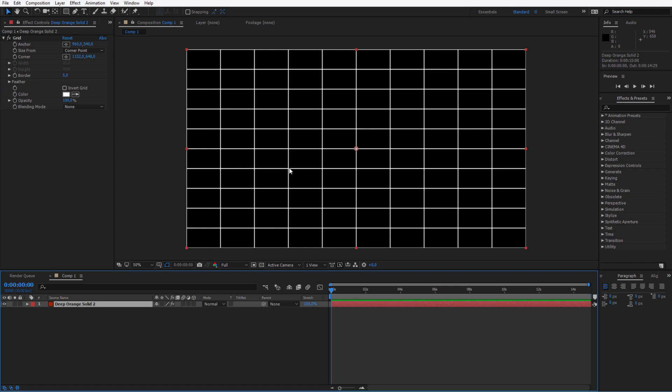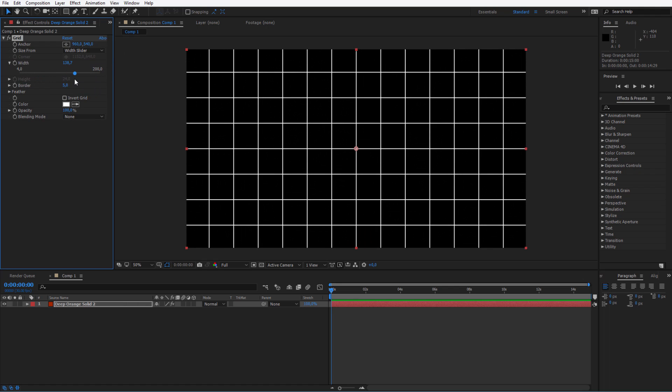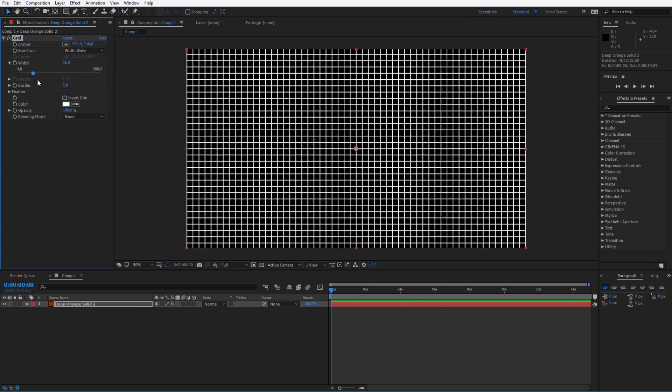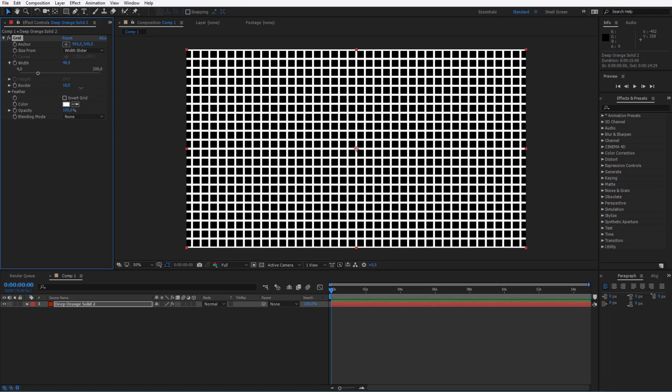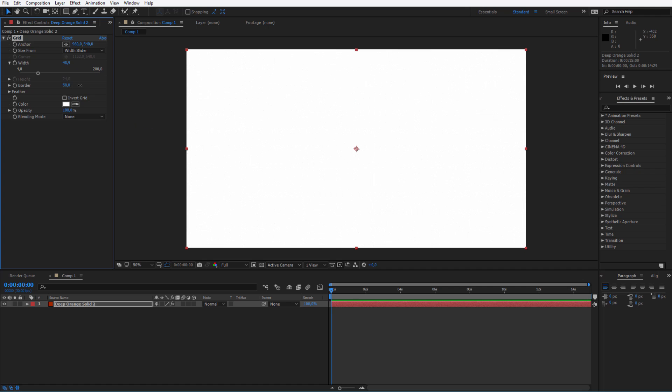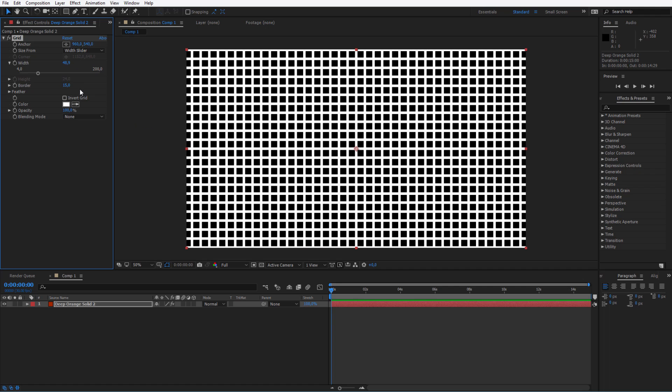Now this looks totally crazy, but we can quickly adjust that. I'll just go for a width slider, so I have my grid like this. Okay, this still looks crazy, but you can see the border. We can play around with the border.